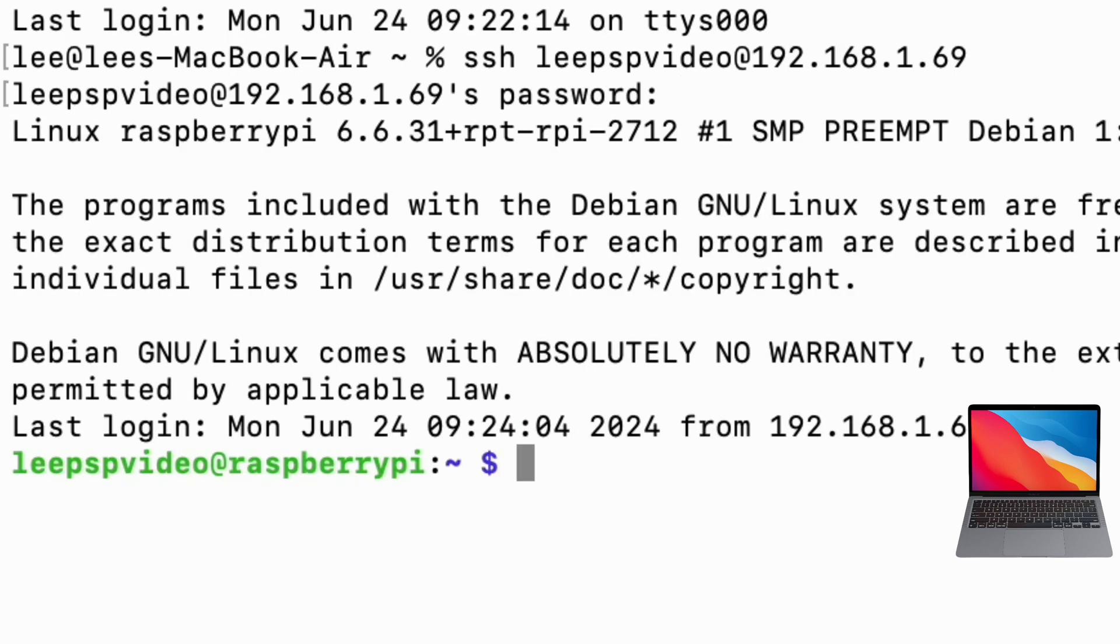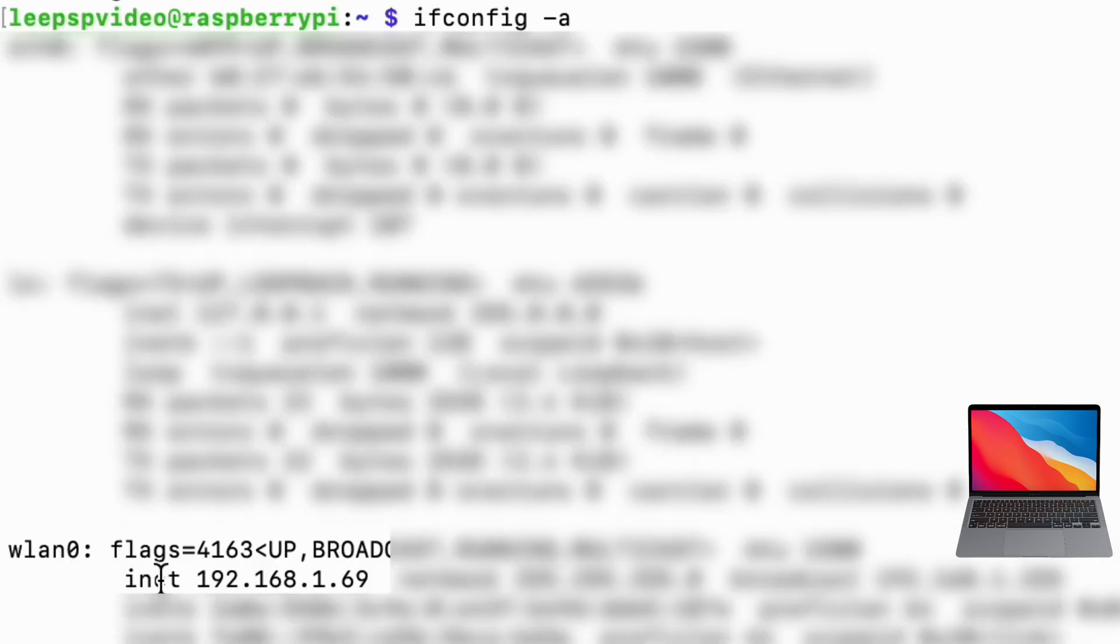And if you wanted to know the IP address on your Pi, if you type in ifconfig or ip a, it comes up with loads of information, but the bit you need here under wireless LAN: inet 192.168.1.69.